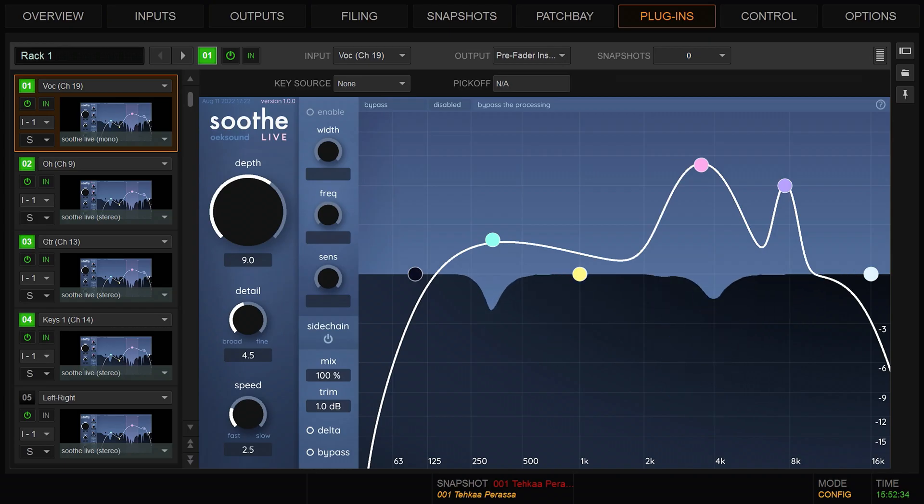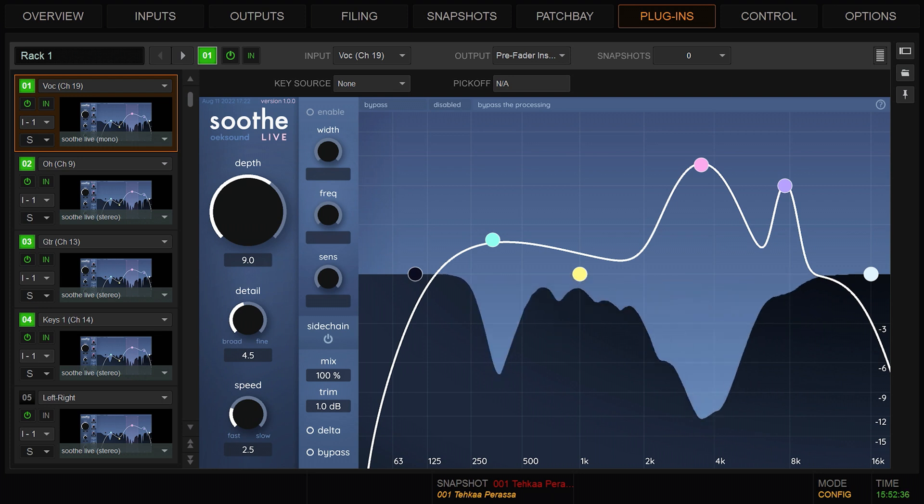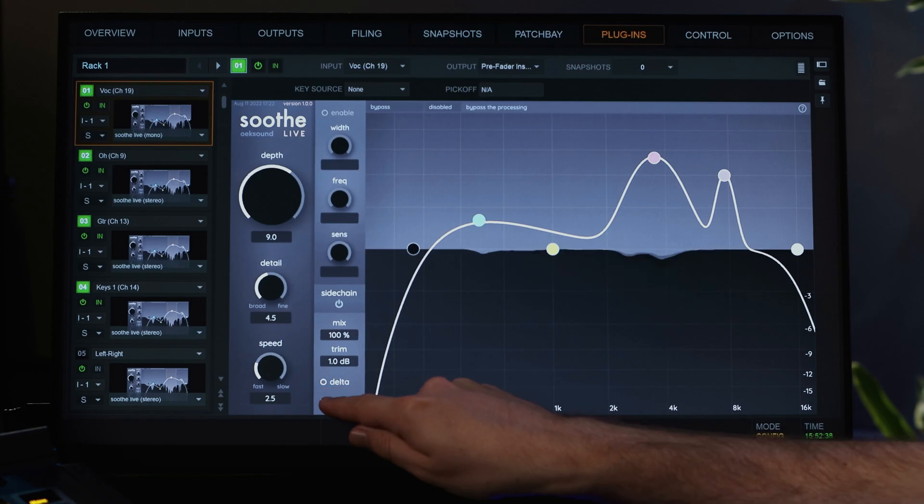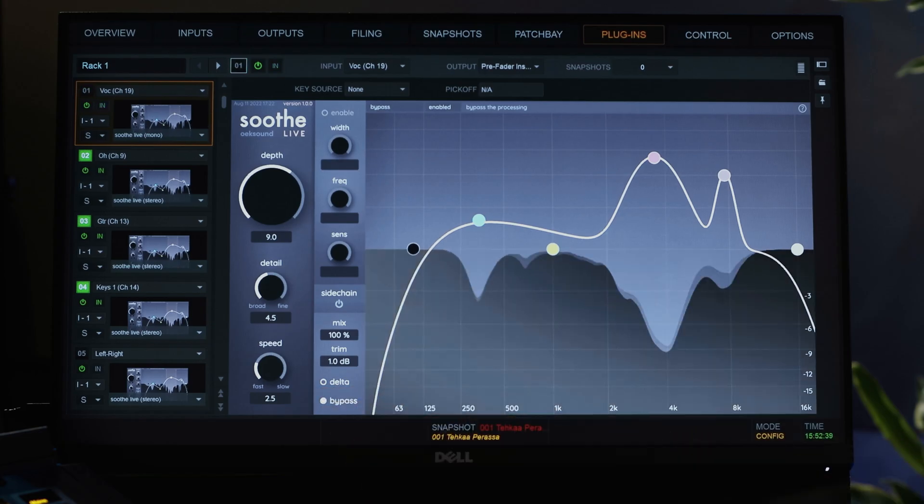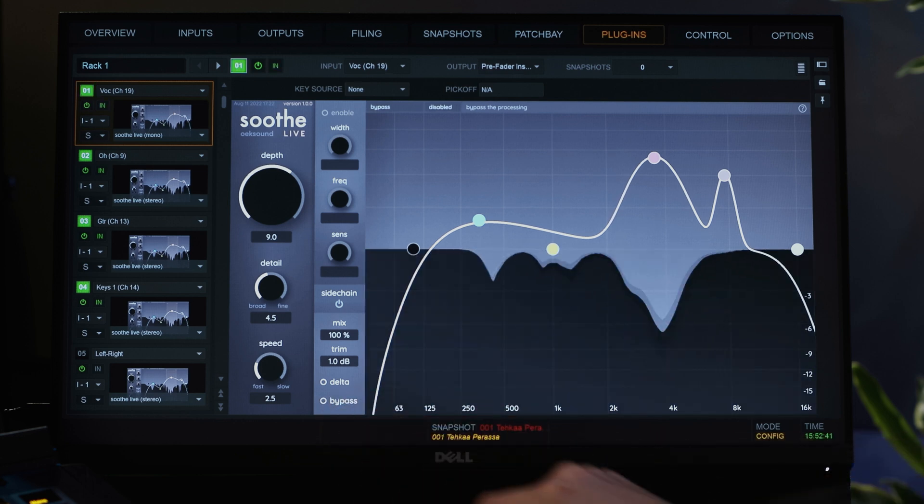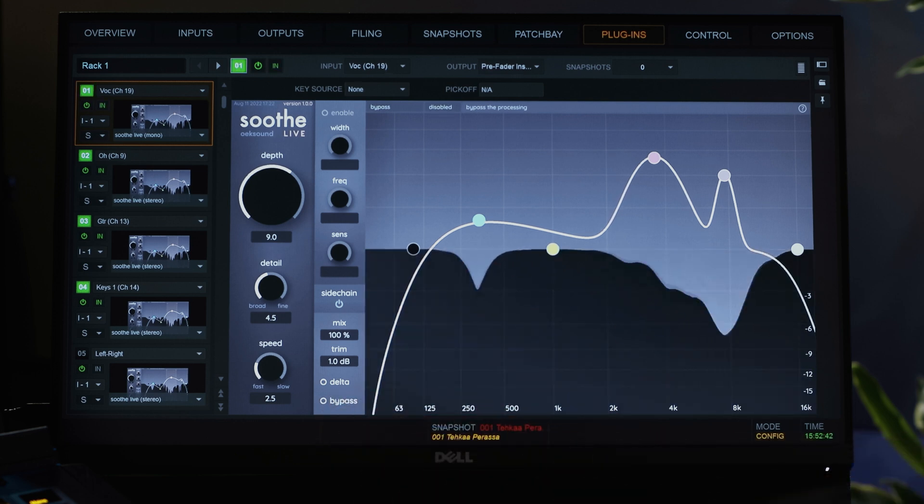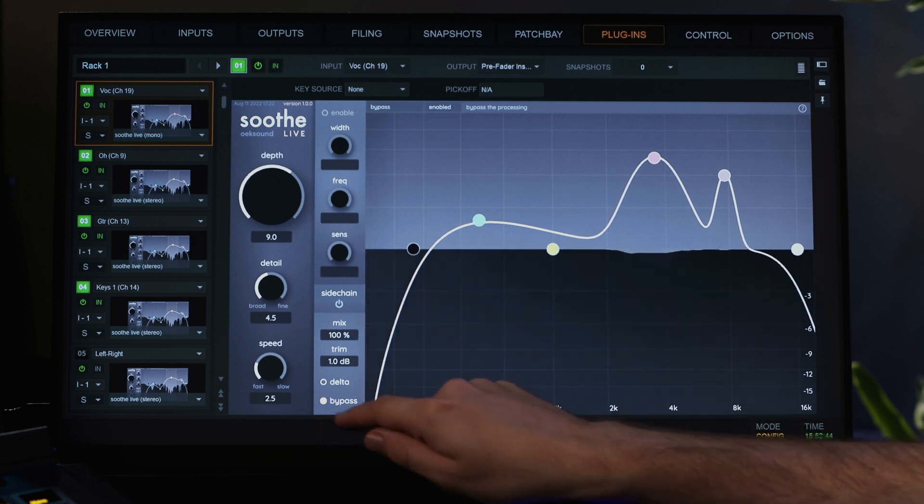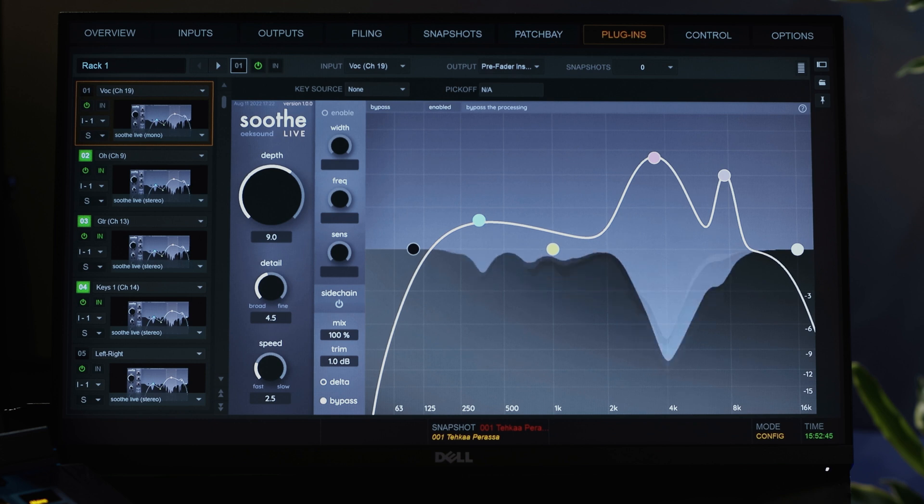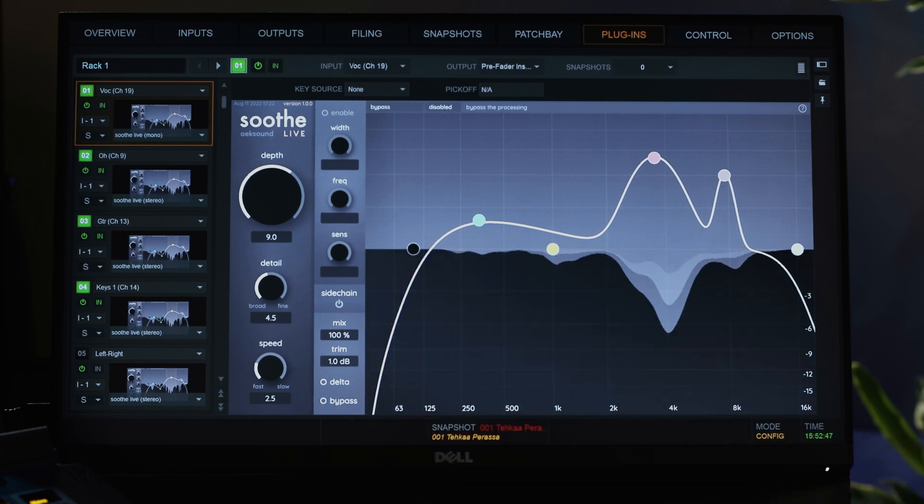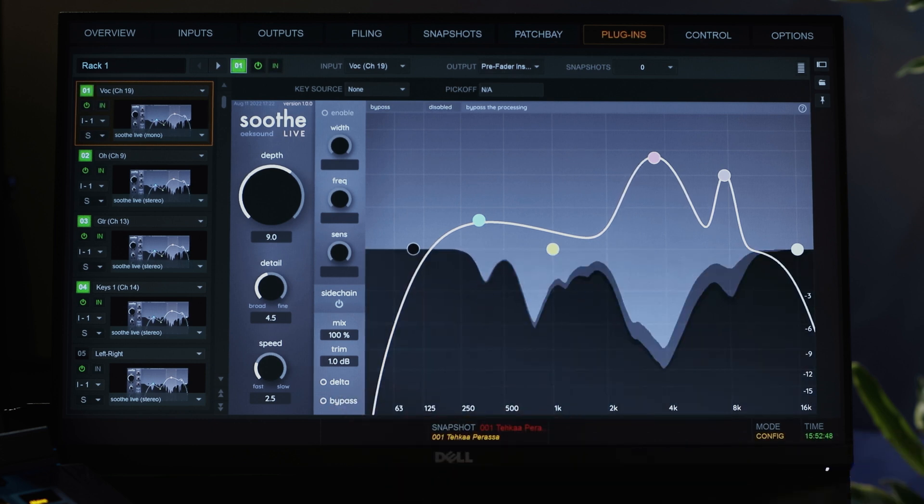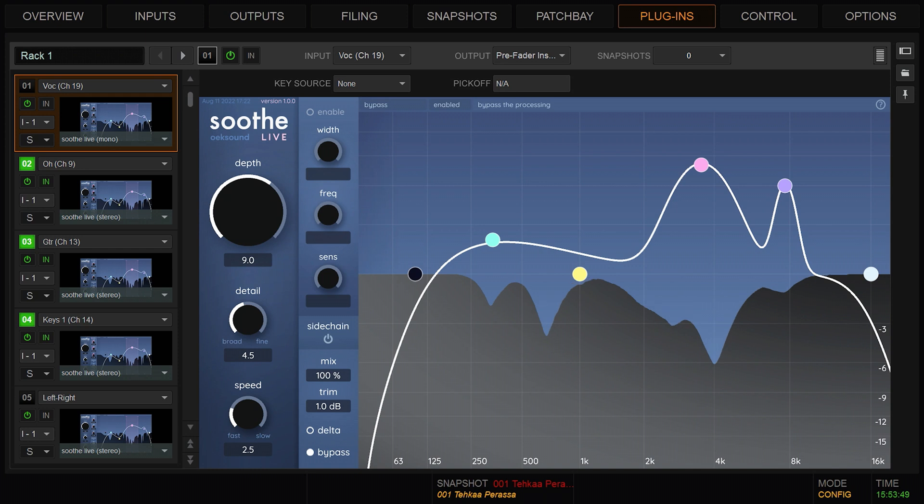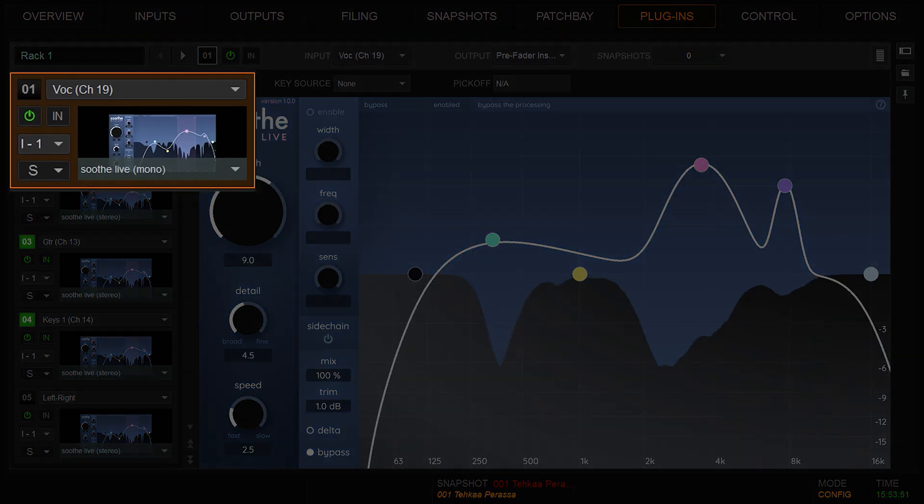Bypass is the plugin's click-free internal bypass. Use it for a before and after comparison. The internal bypass does not bypass SootheLive's processing in the background, so the CPU will still be engaged. To free up CPU resources, the plugin must be removed from the plugin rack's insert slot.